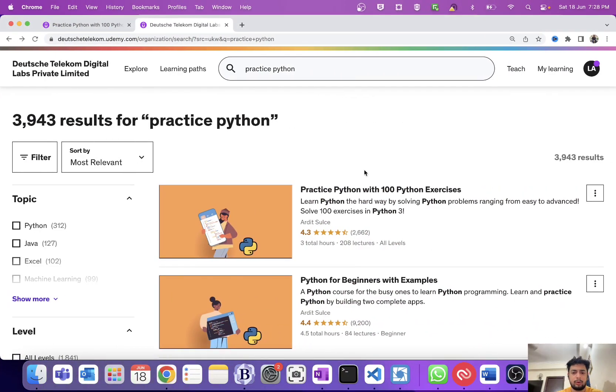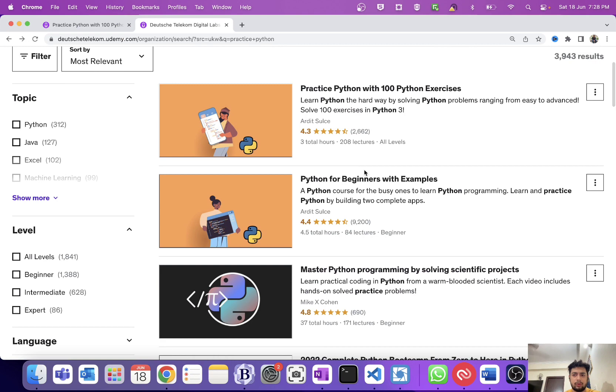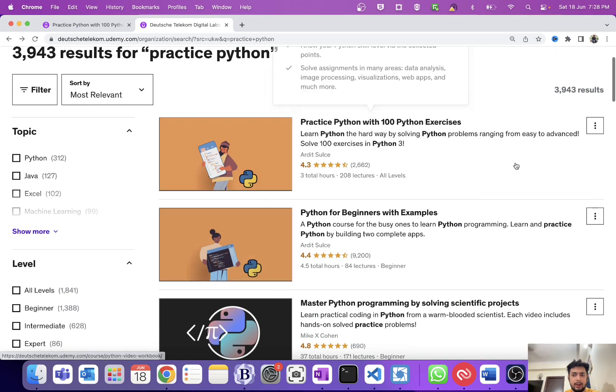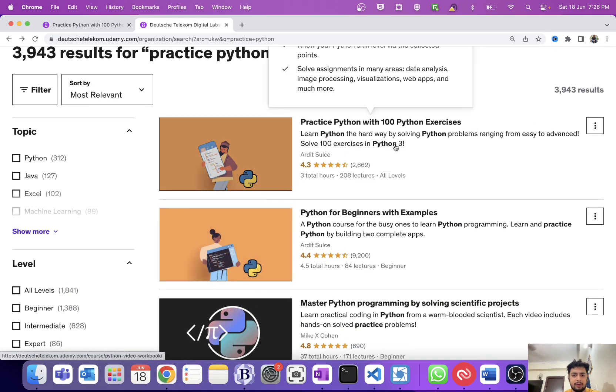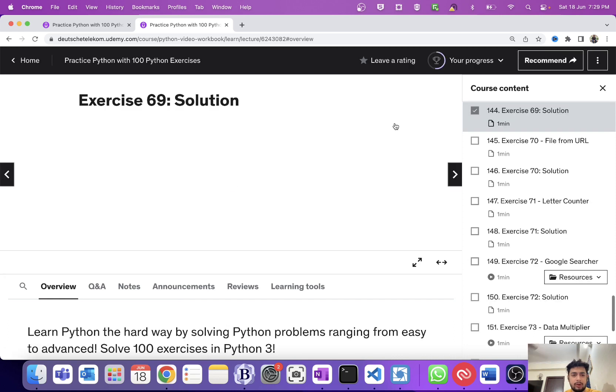Hey guys, hope you are doing good. Today in this video I will be sharing the Python course on Udemy which I followed to learn Python. This is the one: Practice Python with 100 Python Exercises. As you all know, Python is a programming language.